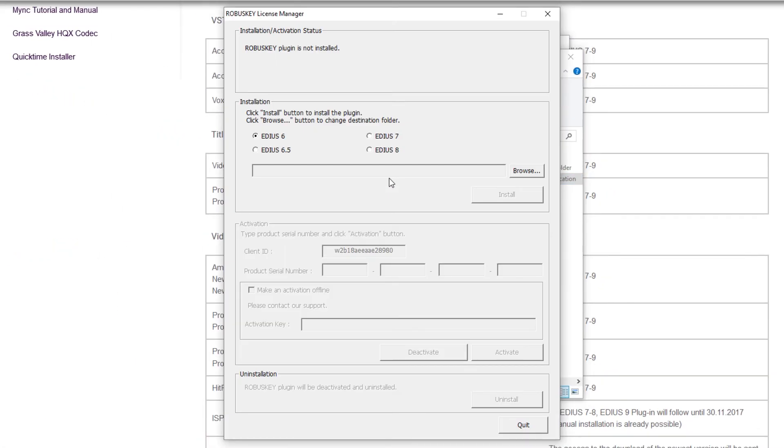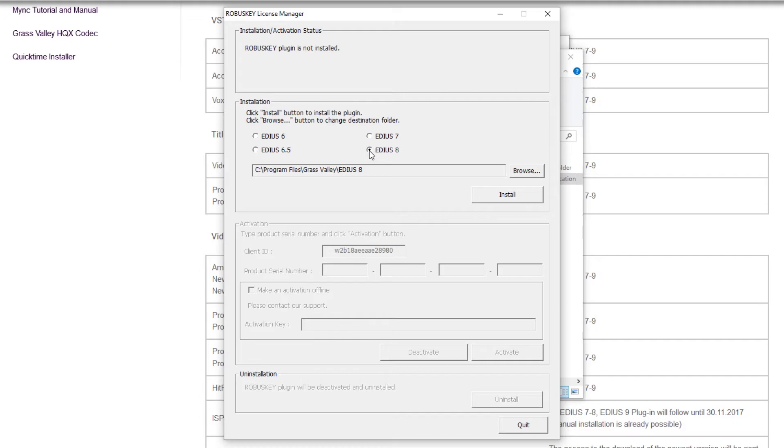In the following dialog box, choose EDIUS 8 under installation. This is because the plug-in for EDIUS 8 also runs in EDIUS 9, but EDIUS 9 is not automatically recognized. In order for this to work, you have to define the storage location of EDIUS.exe in version 9.